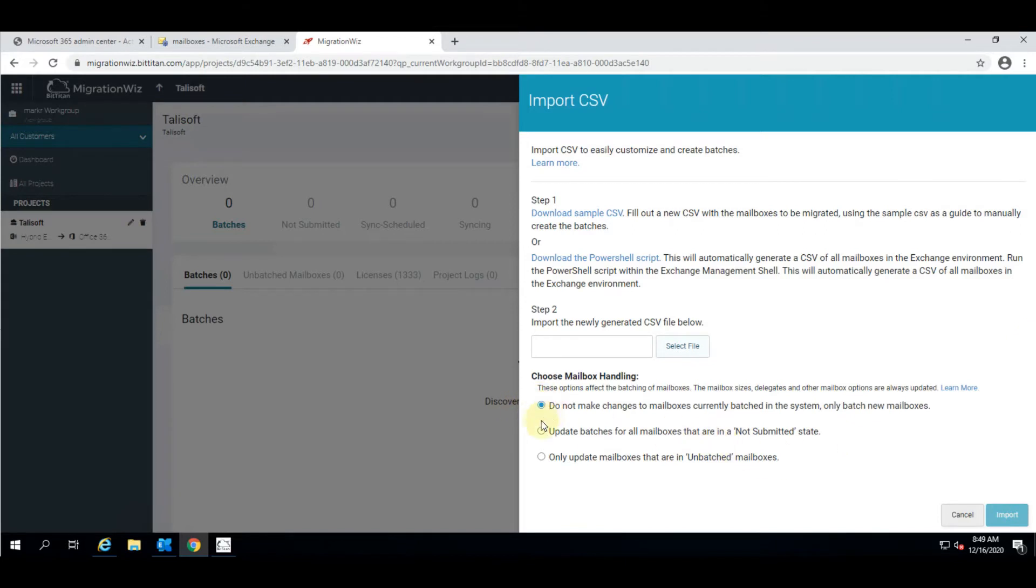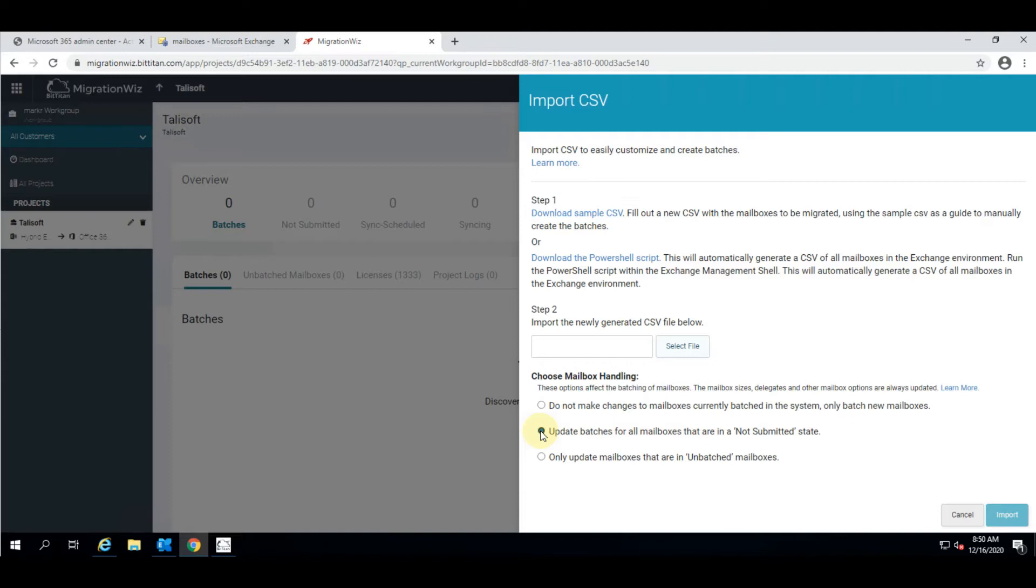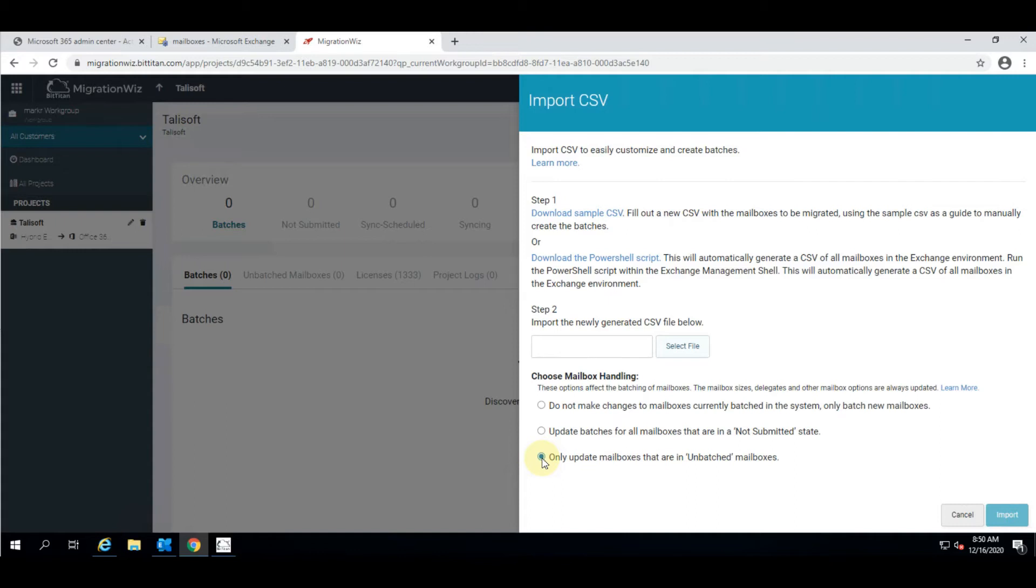There are three different options for how those mailboxes are handled. The first option: only batch new mailboxes that the system doesn't know about. So don't touch anybody else in the system, only bring in people we haven't seen before. Secondly, update mailboxes for users that are in a not submitted state. This means we can bring in and change batches around provided they're not currently syncing or finalizing. And lastly, only update mailboxes that live in an unbatched state.